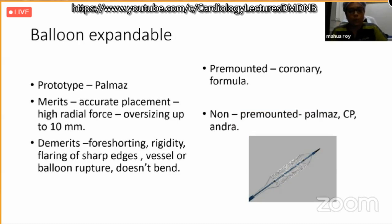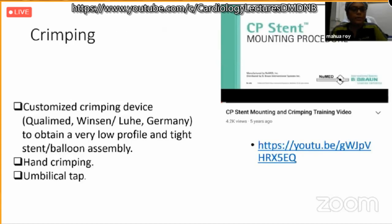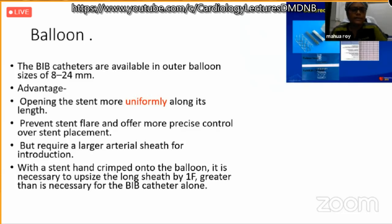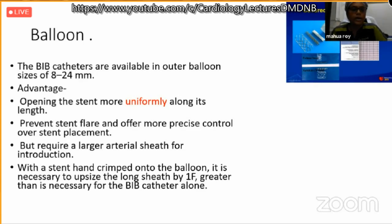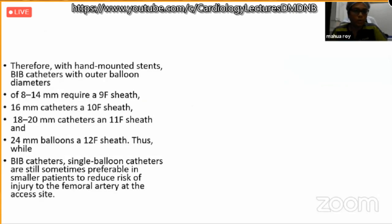Balloon-expandable stents may be pre-mounted or hand-crimped onto a balloon; crimping devices are available. Theoretically, a bifoil balloon is preferred for more uniform stent opening, but it requires upgrading the sheath size, so for smaller patients a single balloon may be used. Self-expandable stents made of nitinol are super-elastic, very low profile, and can take the shape of any curvature, but radial strength is very low.